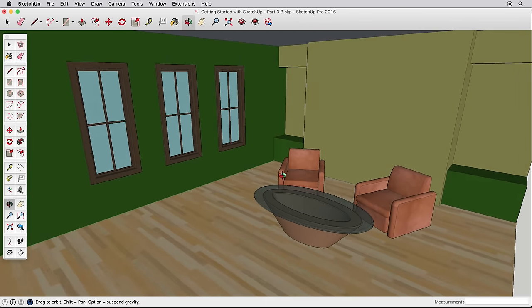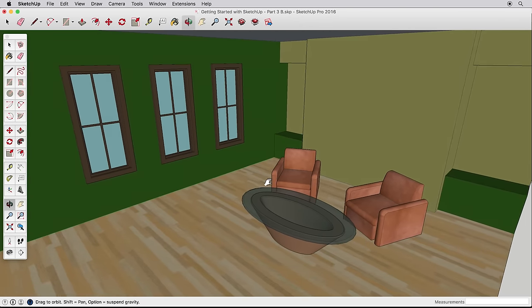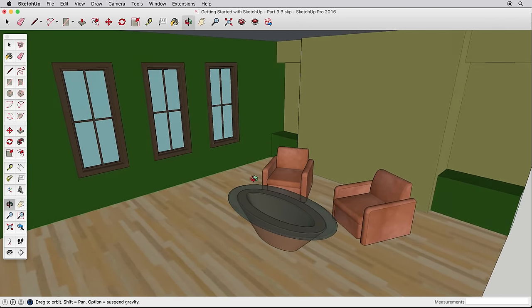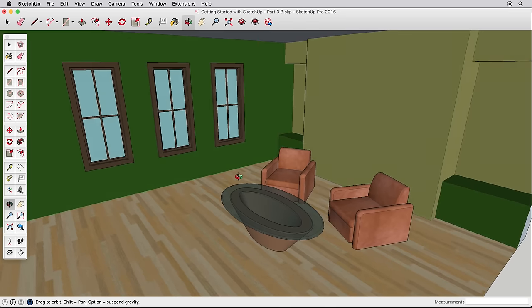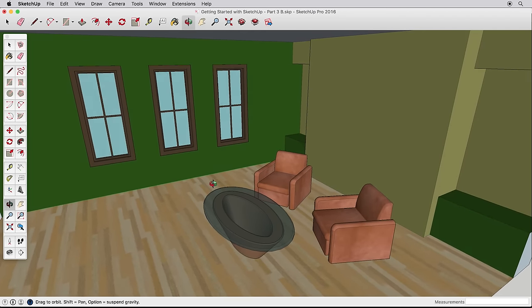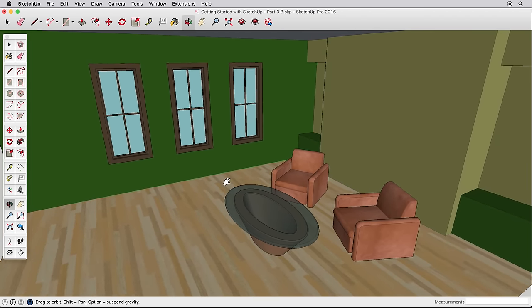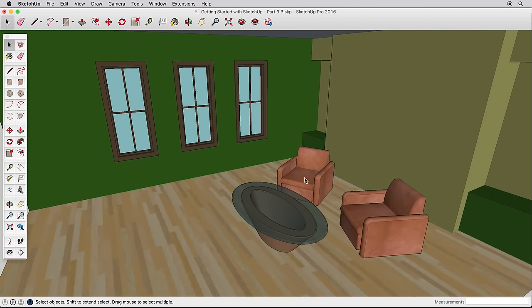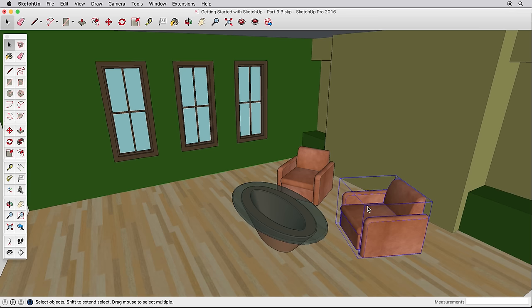Please be sure you have watched the previous Getting Started videos. We'll build on the concepts learned there. In this video, we'll create an interior room, something that you may create to test out paint schemes or furniture arrangement.